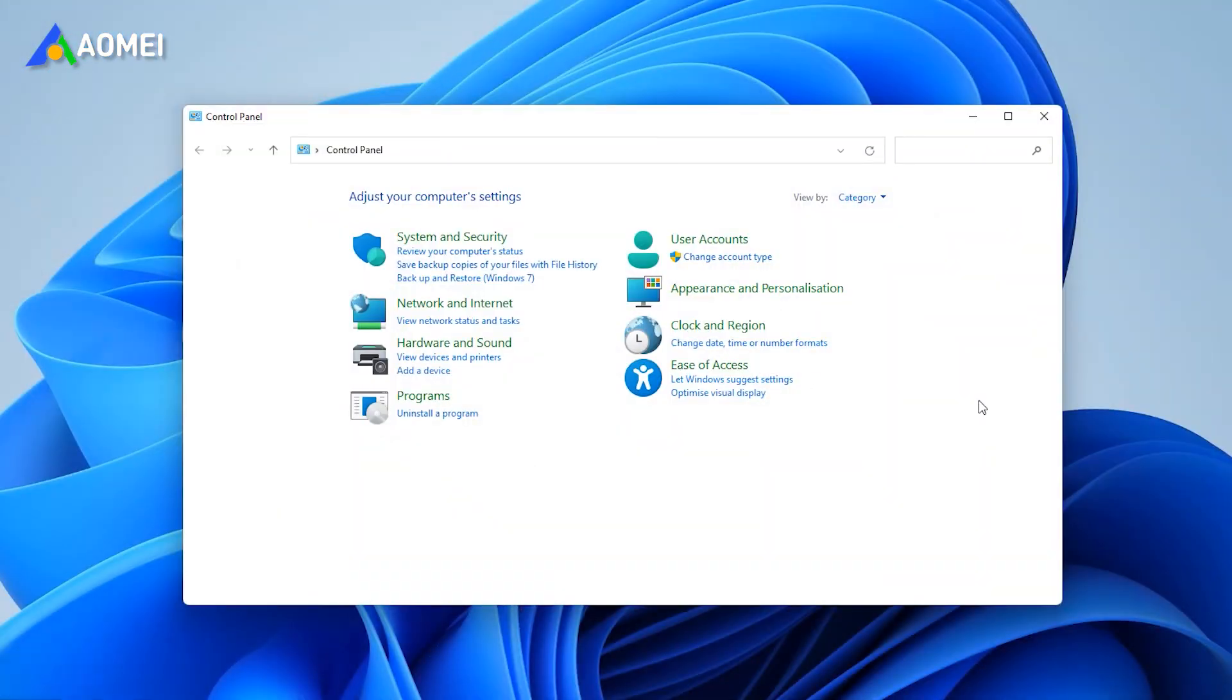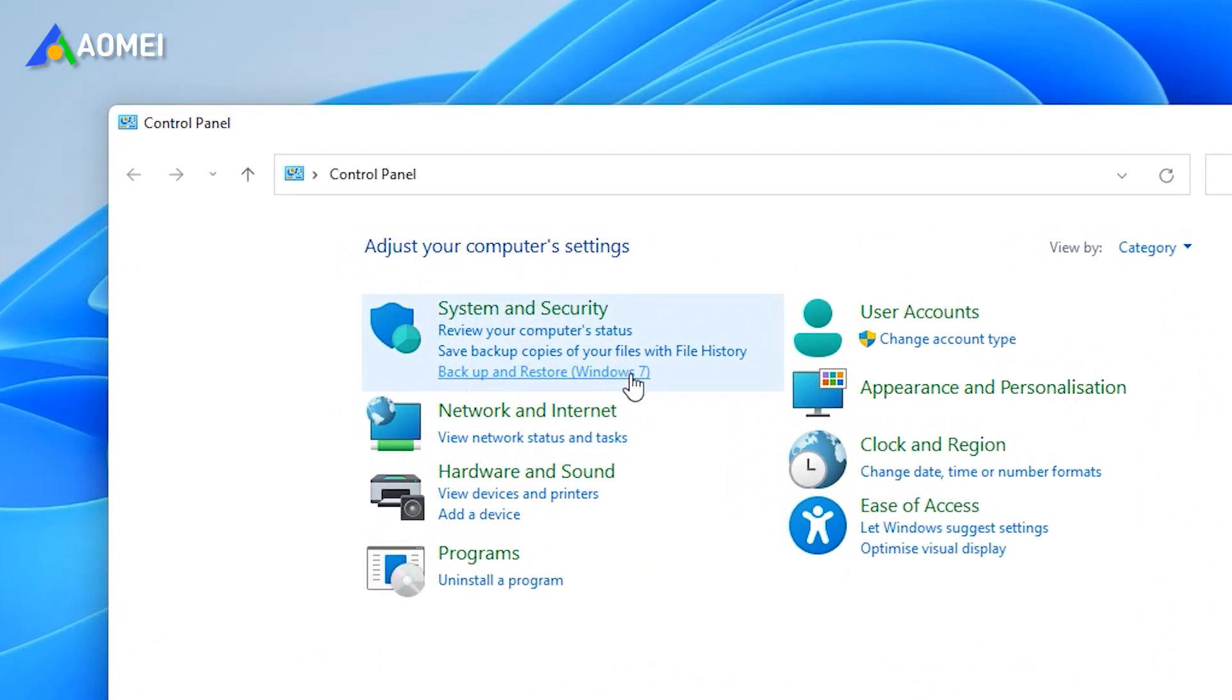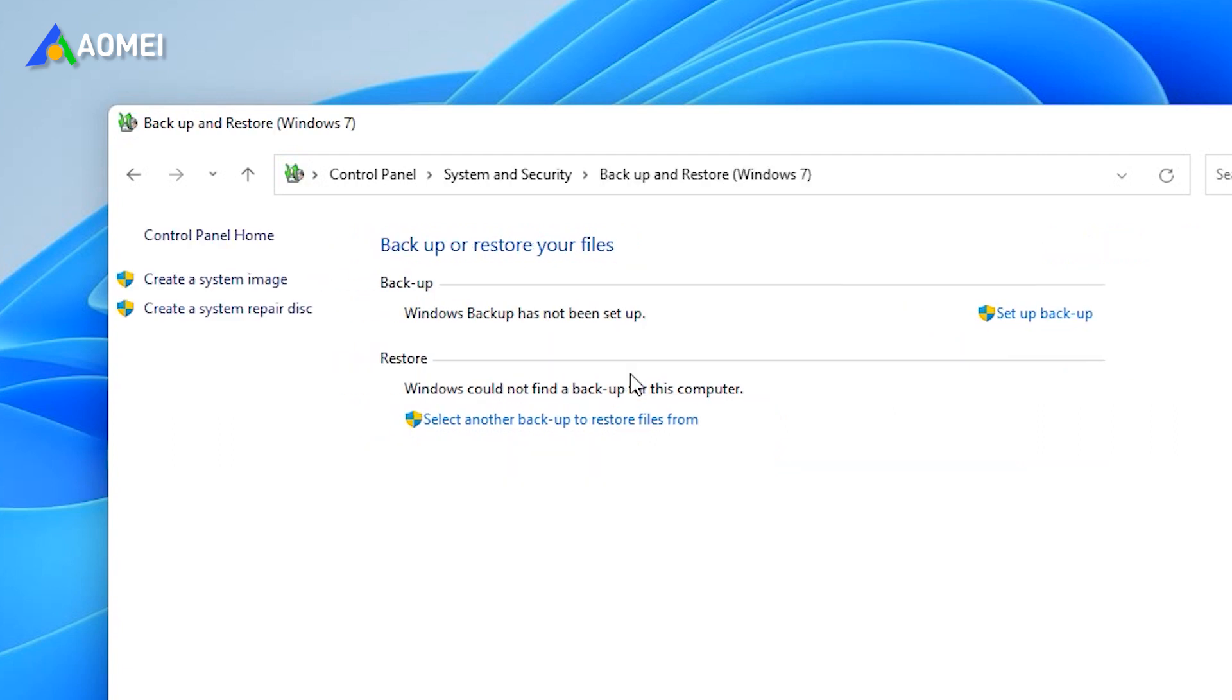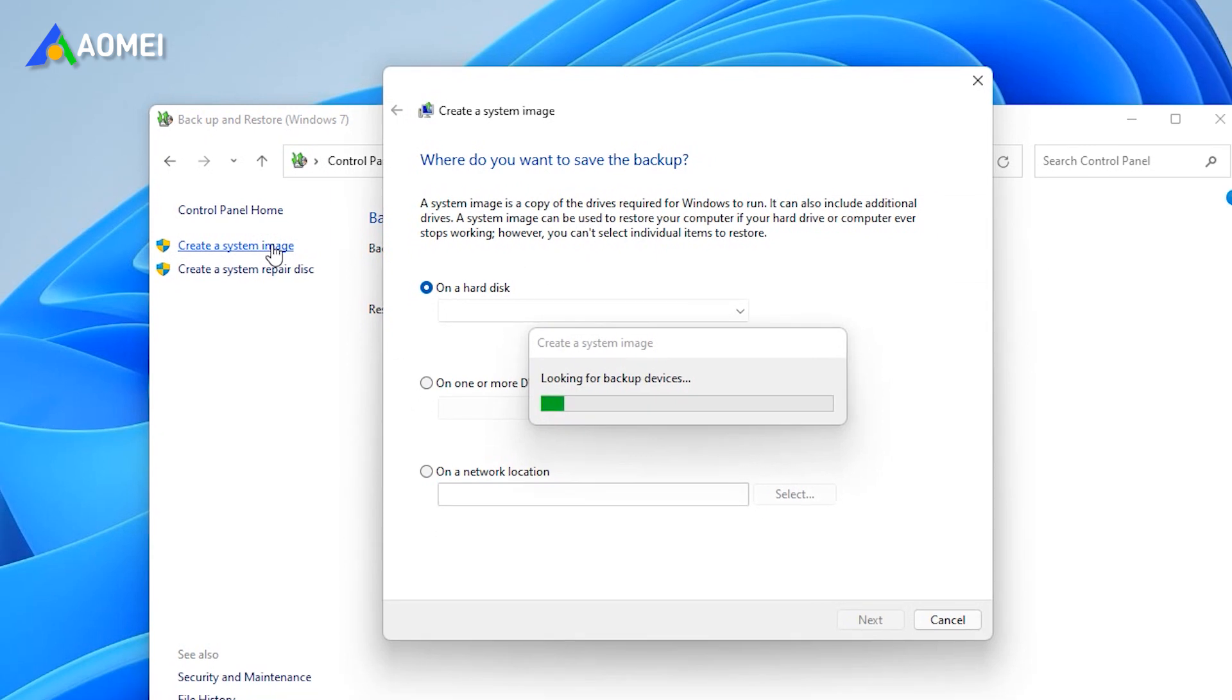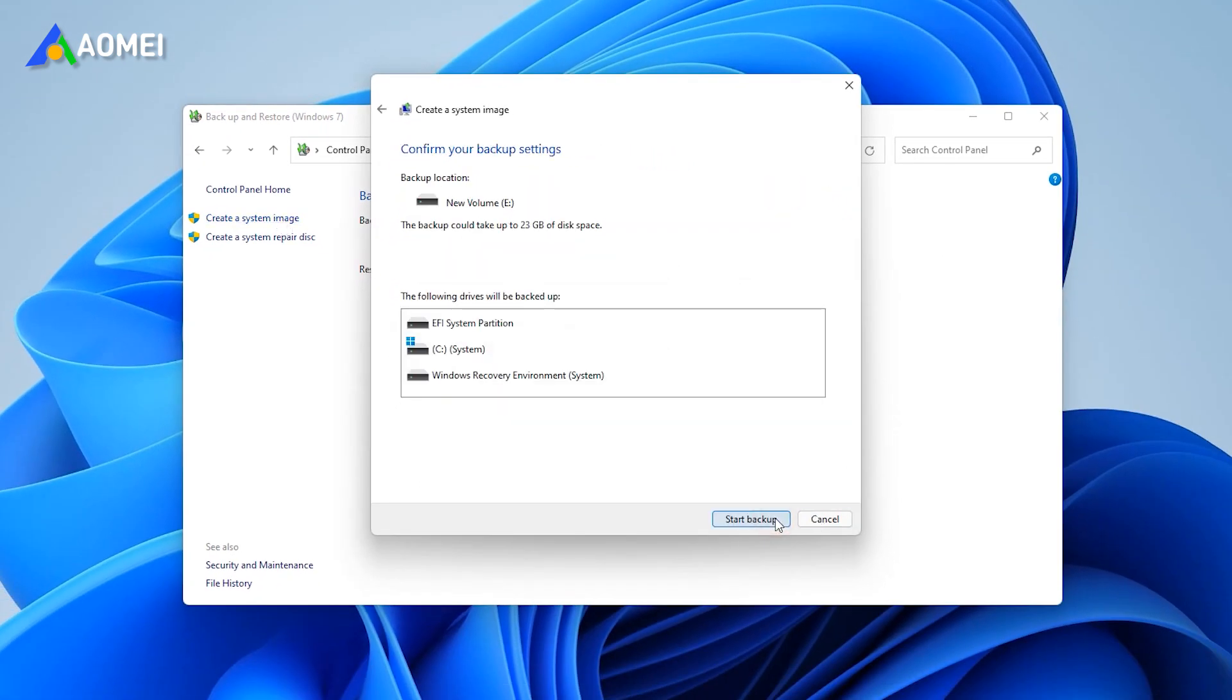Open control panel and click backup and restore Windows 7. Click create a system image. Follow the wizard to complete the backup process.